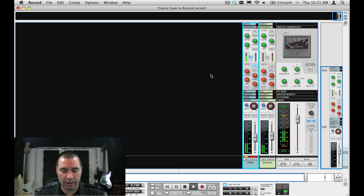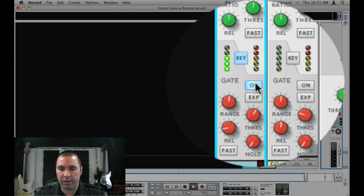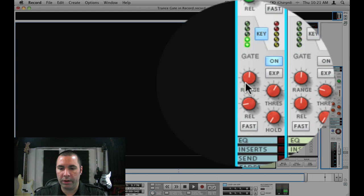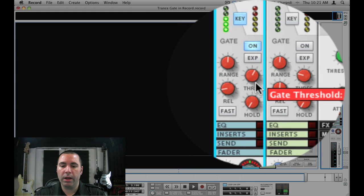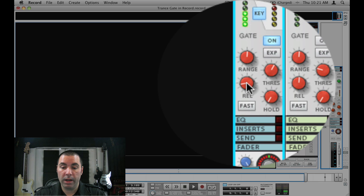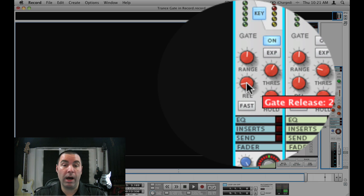Pretty cool stuff. And again looking at that mixer, turn on your gate and work with your range, threshold and release knobs.